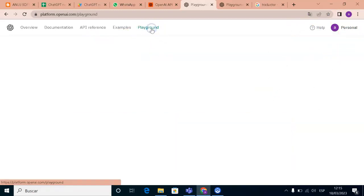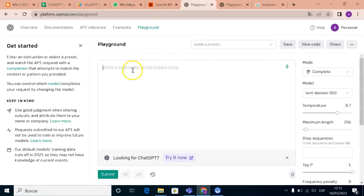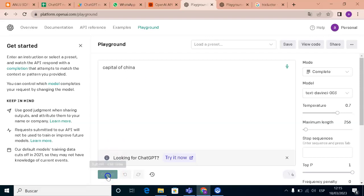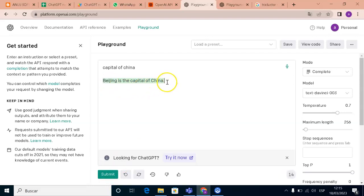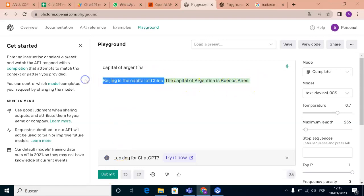First you need to go to playground. And if you really want, you can write something. For example, capital of China. And submit. Beijing is the capital of China. And if you capital of Argentina, it's Buenos Aires.